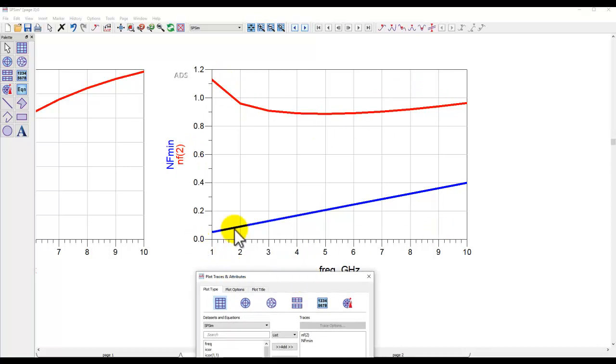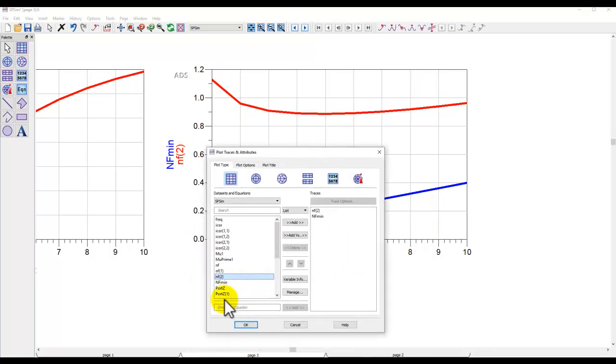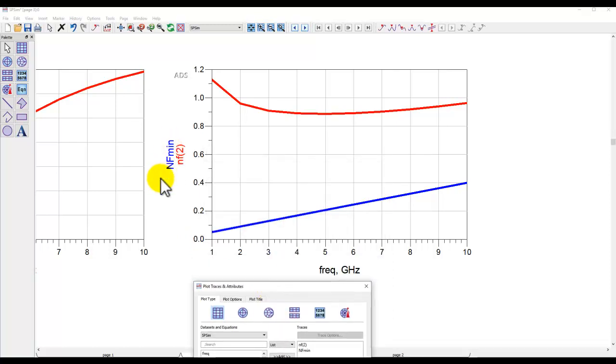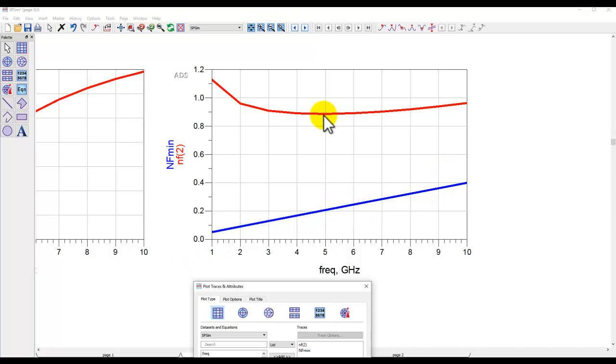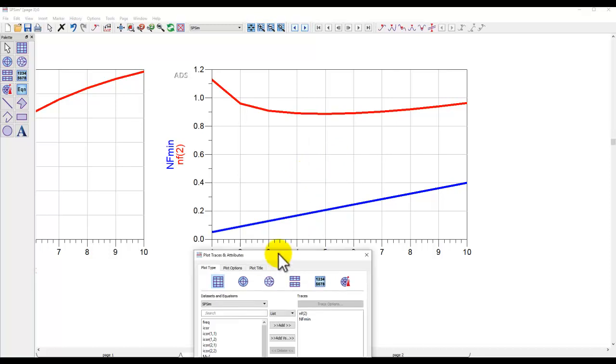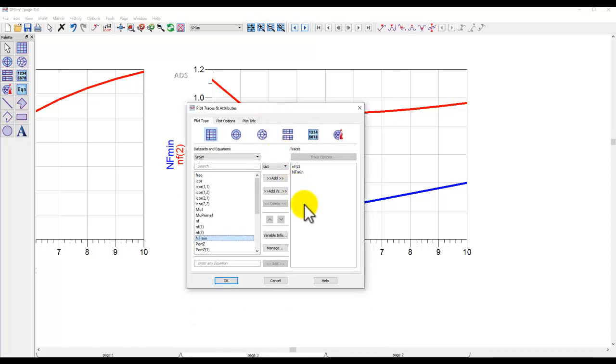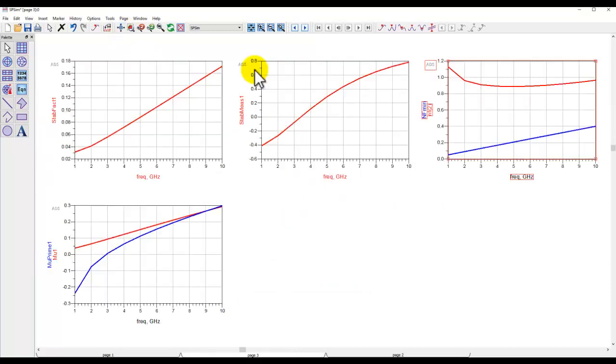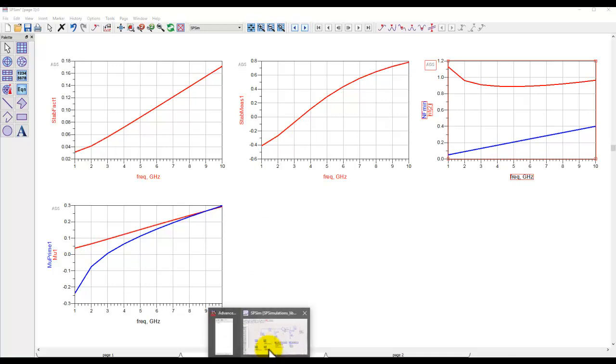This blue trace is NFmin, and this NFmin is basically the minimum noise figure possible from this device versus frequency. If you are designing an LNA, you would like to bring this nf2 as close as possible to NFmin to achieve the best noise figure possible. However, you need to manage between having a good input return loss plus the noise figure. We'll talk about some of those in future tutorials when we go into LNA circuit design.